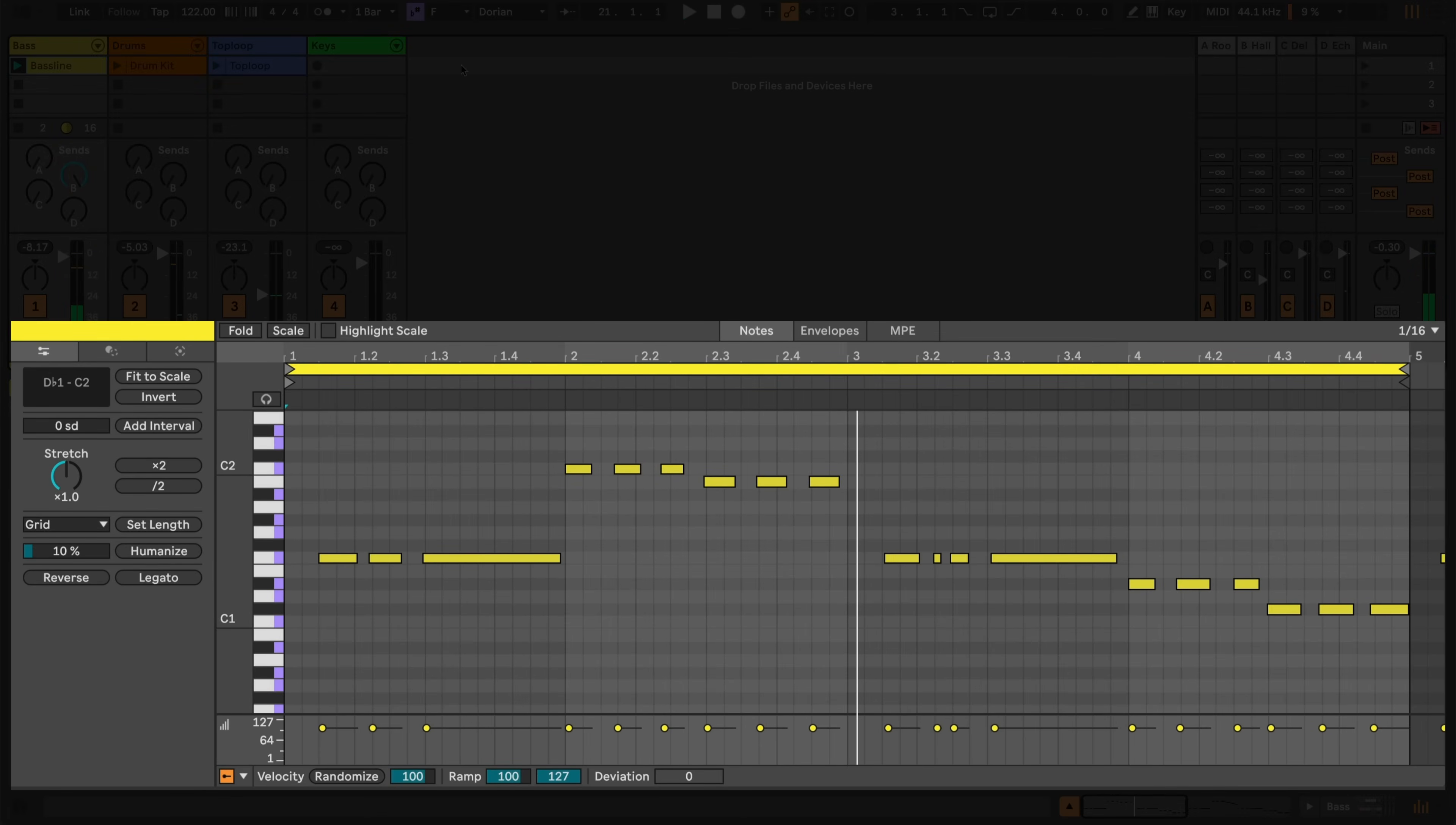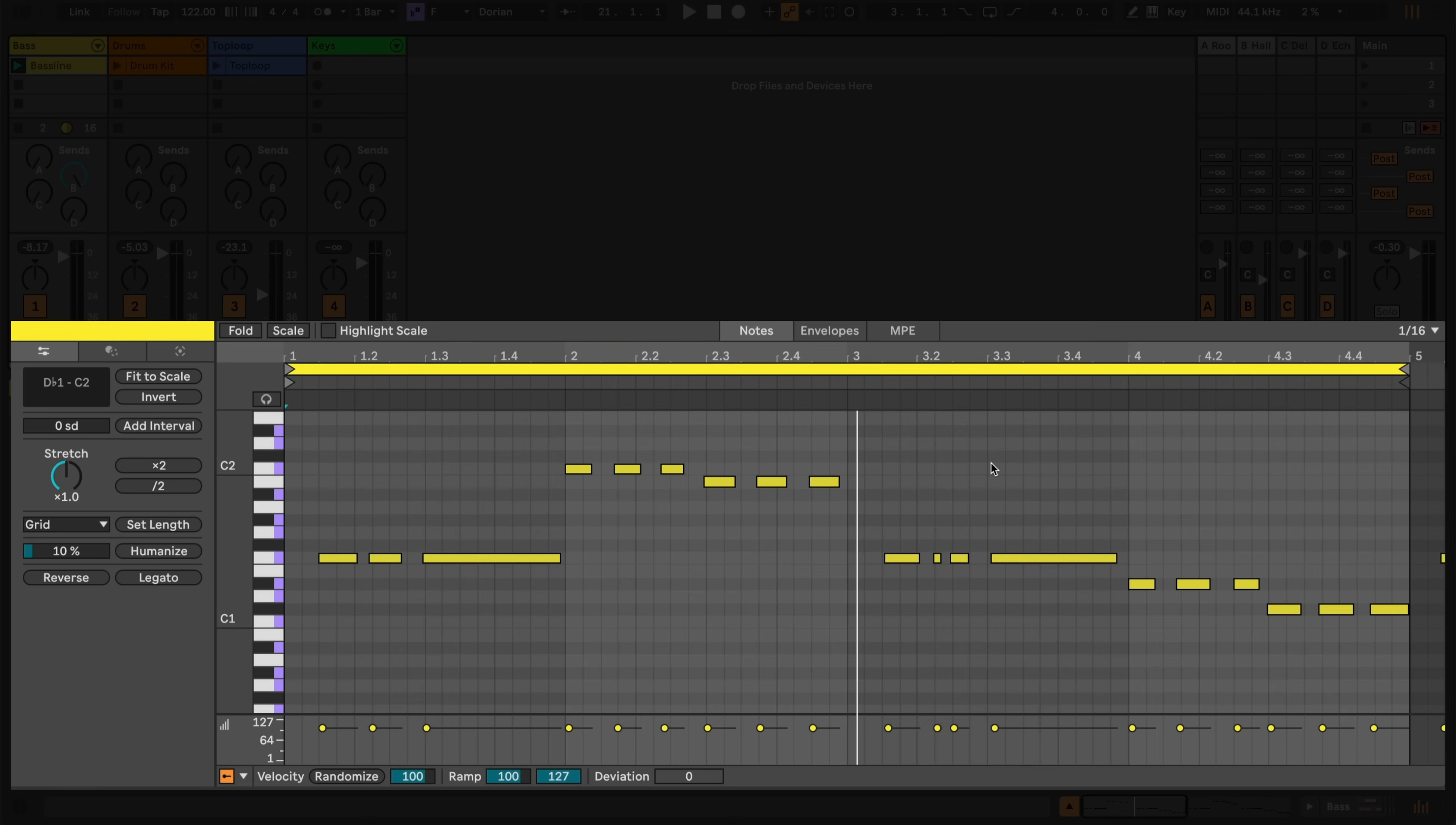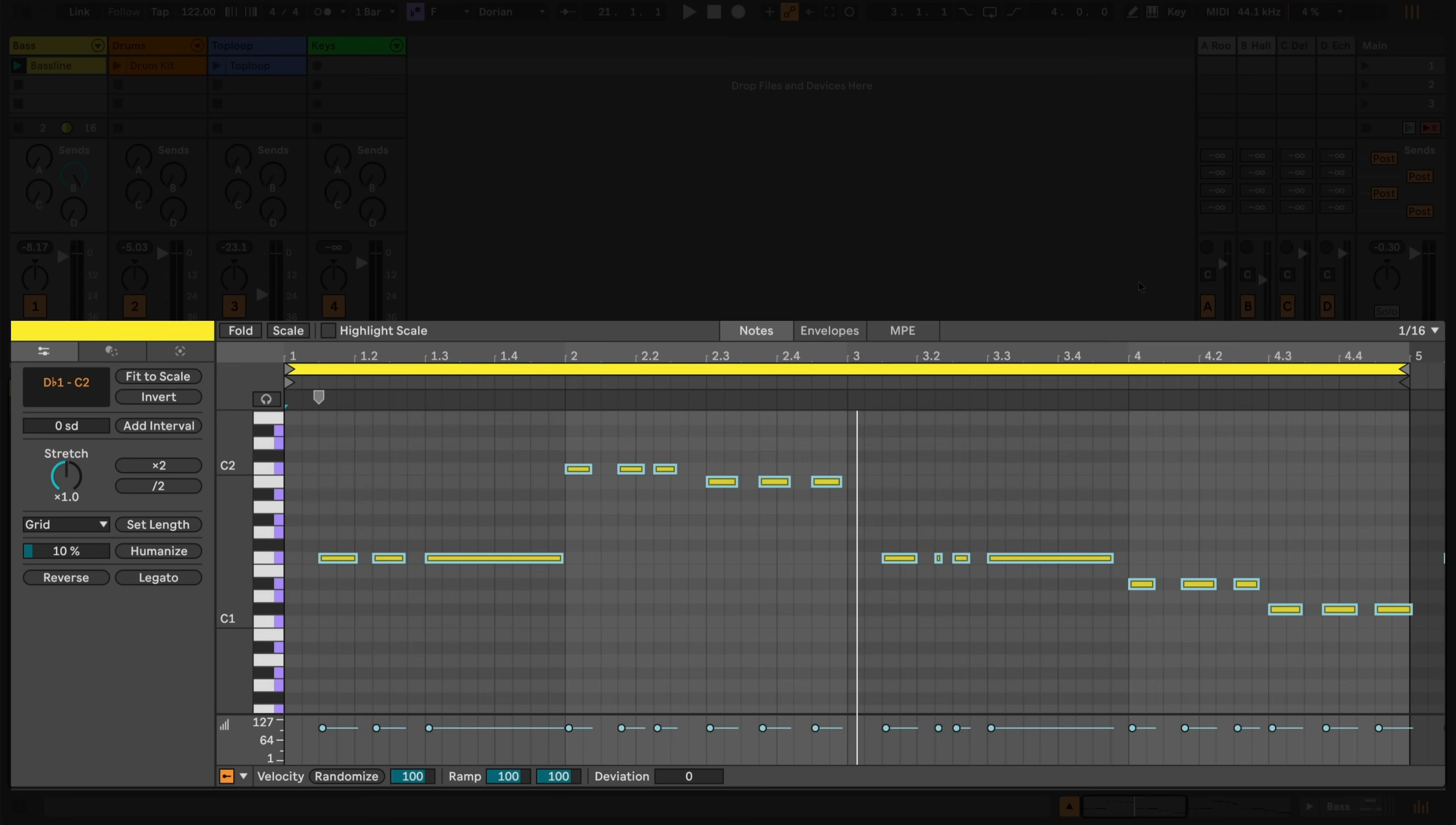It's a bit messy, so we'll use Live's editing tools to clean it up. We can adjust the grid size via the menu in the top right, and quantize the notes via the context menu, or by pressing Command U on a Mac, or Control U on Windows.